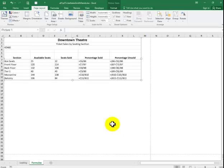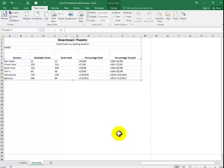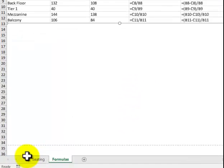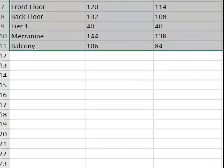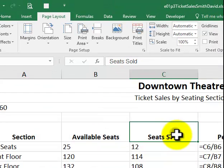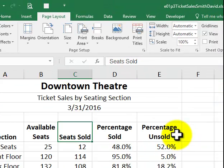Now we're going to go back onto the seating tab. And you don't want the formulas to show up. You could just do a control tilde instead of clicking on the icon. Whichever one works.